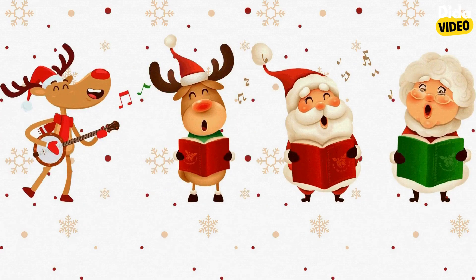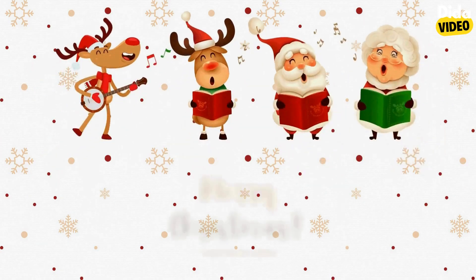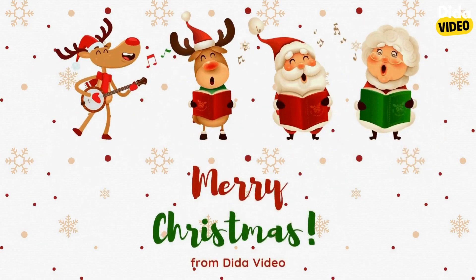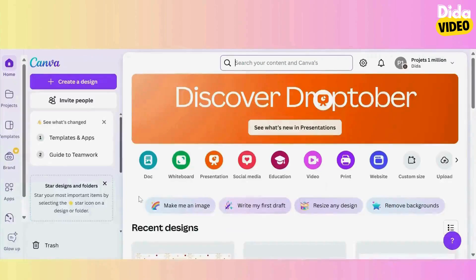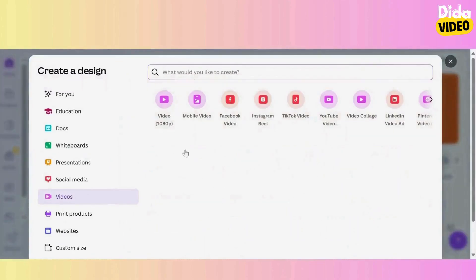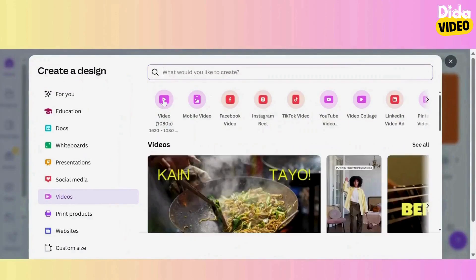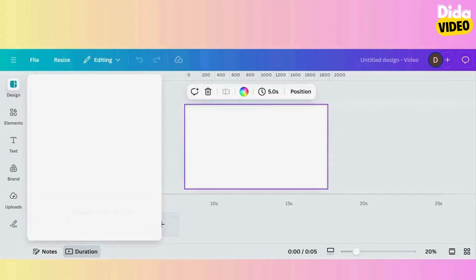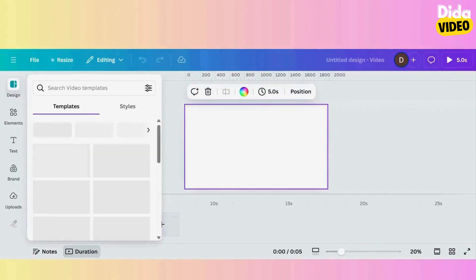How to create a digital Christmas greeting card with Canva. I create a video design and choose the format 1920x1080, but you can choose another format, for example 1080x1080.